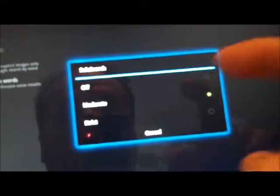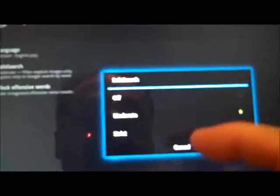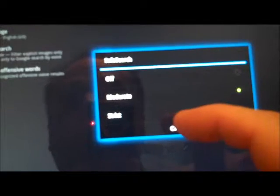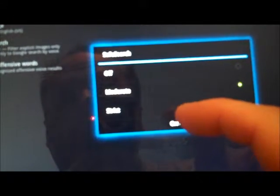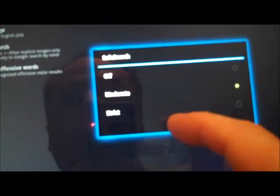We can also check the safe search and turn that off, moderate, or strict if we have kids. This safe search option filters explicit images when you search by Google Voice.